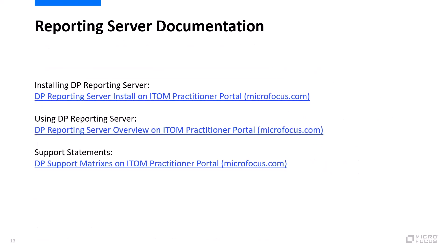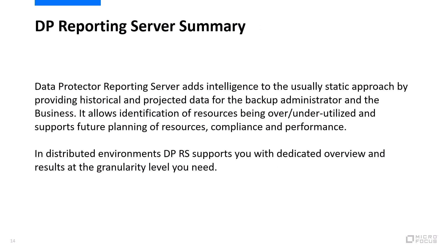Further documentation is provided on the Microfocus web pages, especially on a system we call DocOps. You'll also find support statement and background information about reporting server in this area.